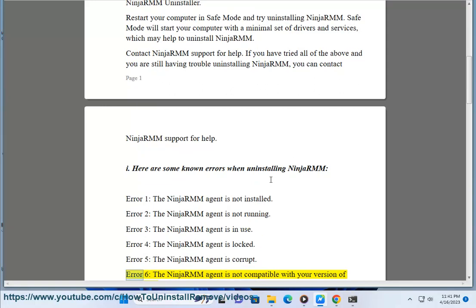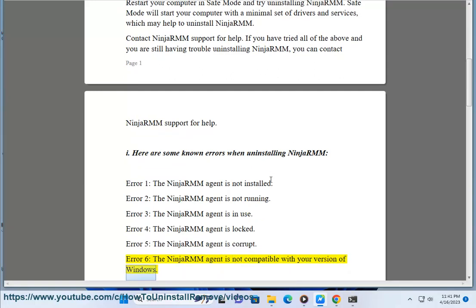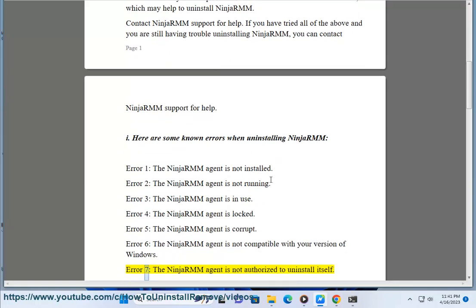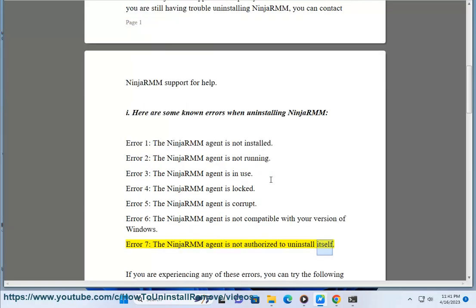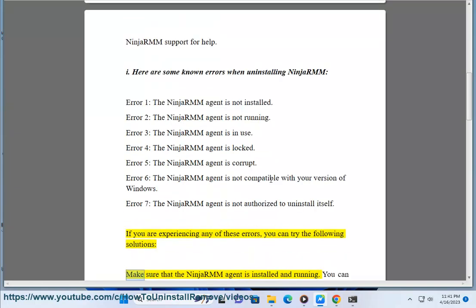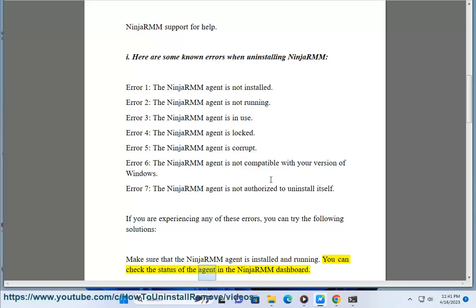Error 6: the NinjaRMM agent is not compatible with your version of Windows. Error 7: the NinjaRMM agent is not authorized to uninstall itself. If you are experiencing any of these errors, you can try the following solutions. Make sure that the NinjaRMM agent is installed and running — you can check the status of the agent in the NinjaRMM dashboard.